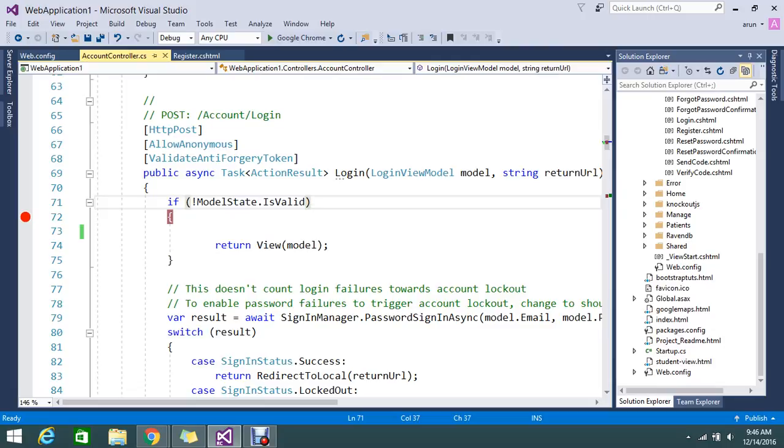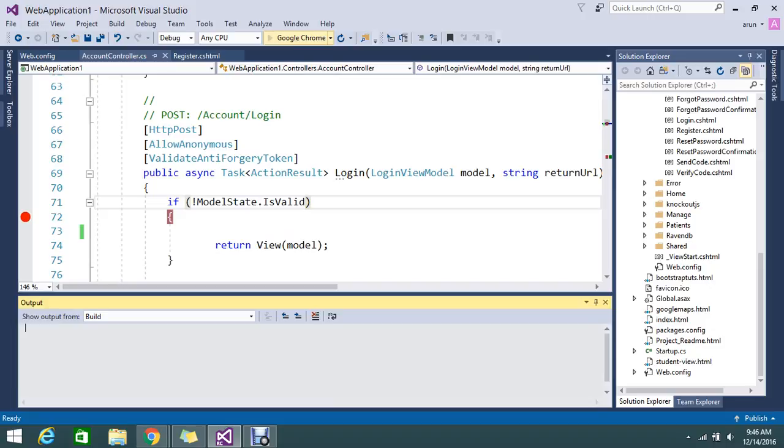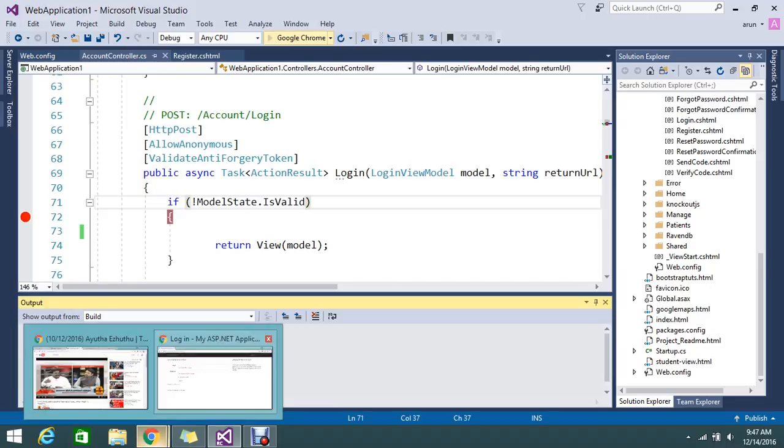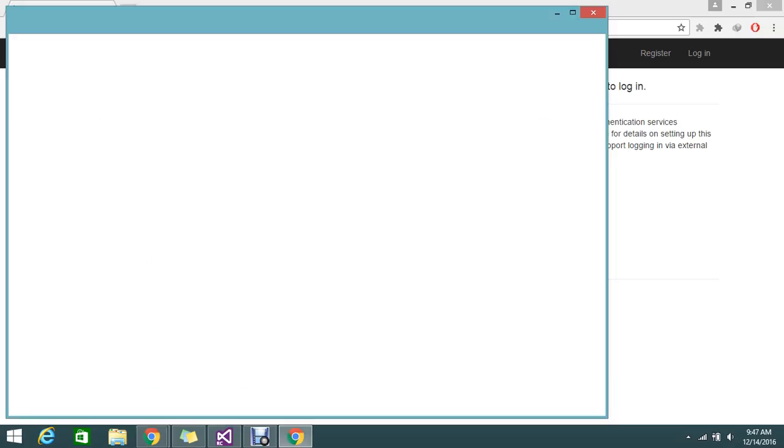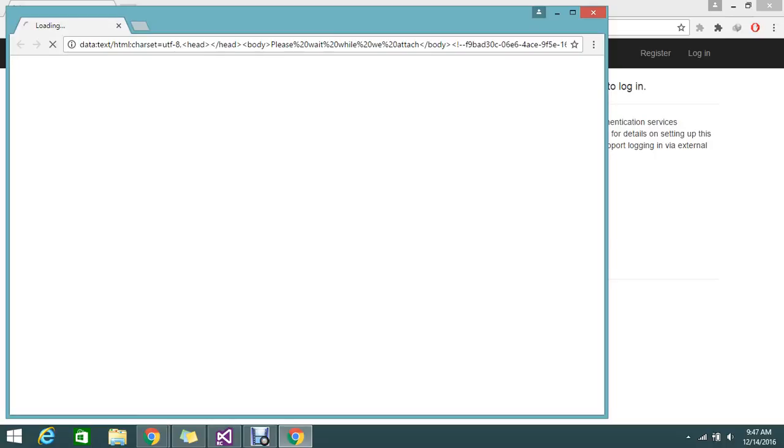Before that, I just go on to keep the breakpoint and I want to show you how normally model state does the stuffs. Here I am using Visual Studio RC version of 2017.